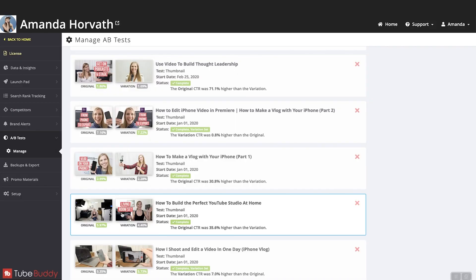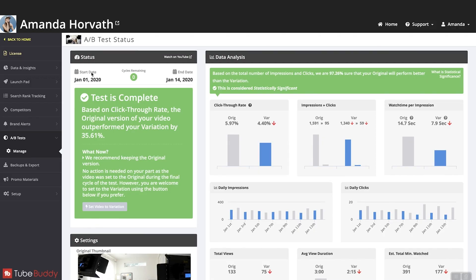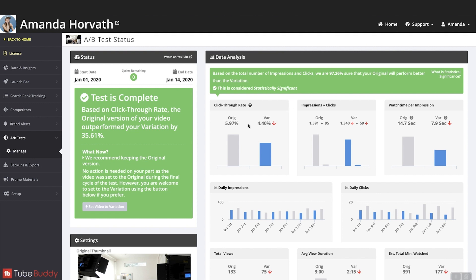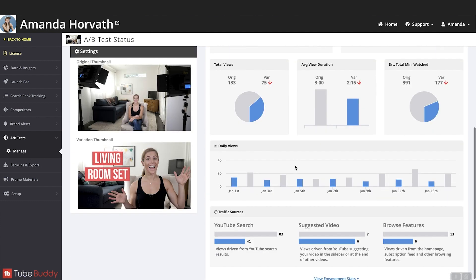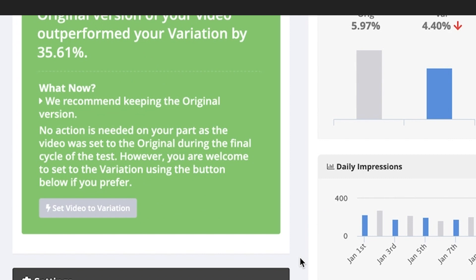Let's click on one of these and see what it looks like behind the scenes once you have run the data. It will run for a few days — you can choose how long. This was a 14-day test starting on January 1, ending on January 14, 2020. It says the test is complete. Based on the click-through rate, the original version of your video outperformed your variation by 35.6%, and it is statistically significant. A 6% click-through rate is going to be a lot higher than 4.4%. It gives you all this different data, shows you what the views were on the different days, where people found your video — whether it was YouTube search, suggested video, browse features, or anything like that. Then it gives you the recommendation to keep the original version of your thumbnail versus the variation, or vice versa.